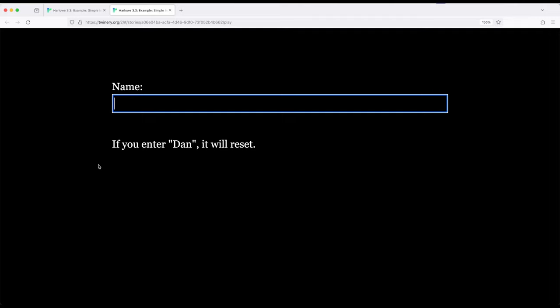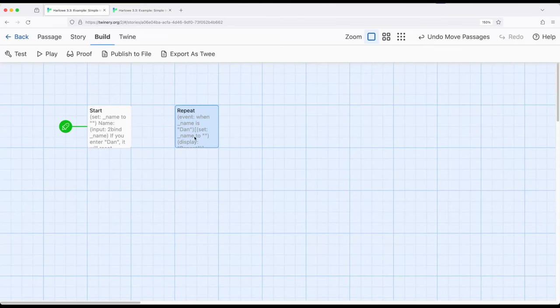We just saw the event run, and because it's bound, to bound, both what was typed in the input macro and the variable changed at the same time. The when keyword as part of the event macro triggered, and it reset the variable. Because the variable was tied to the input macro, it also got changed, and the event got reset.